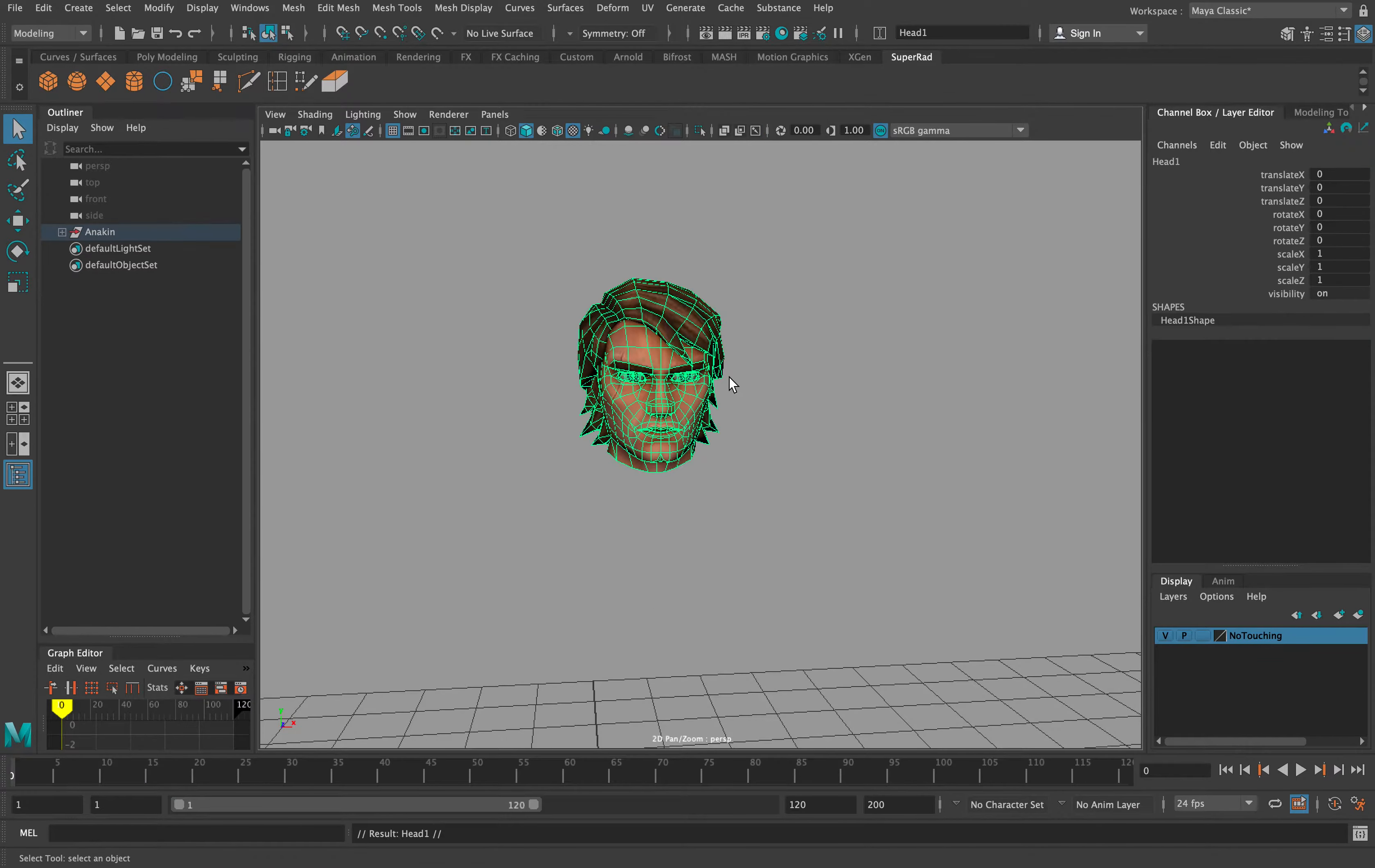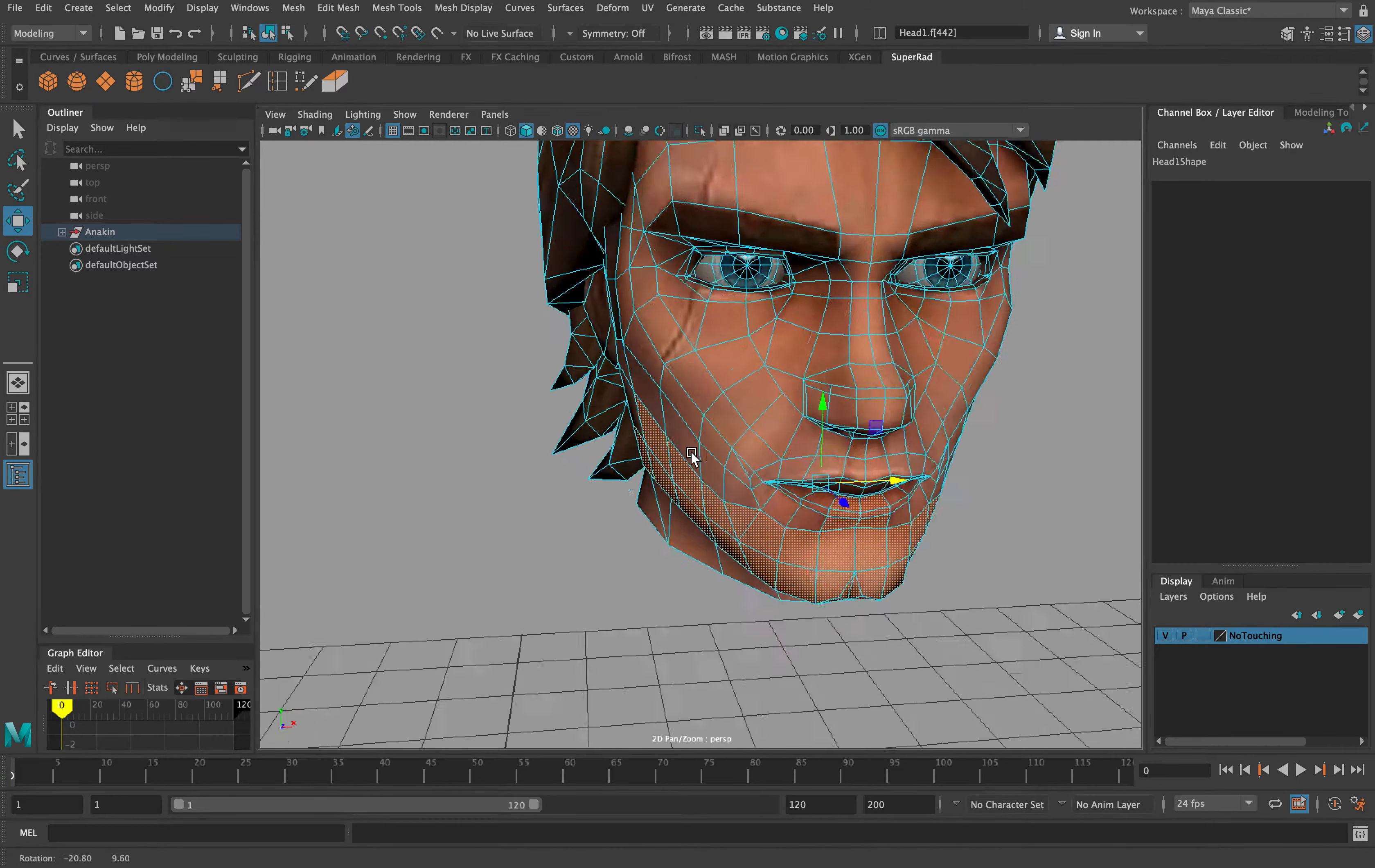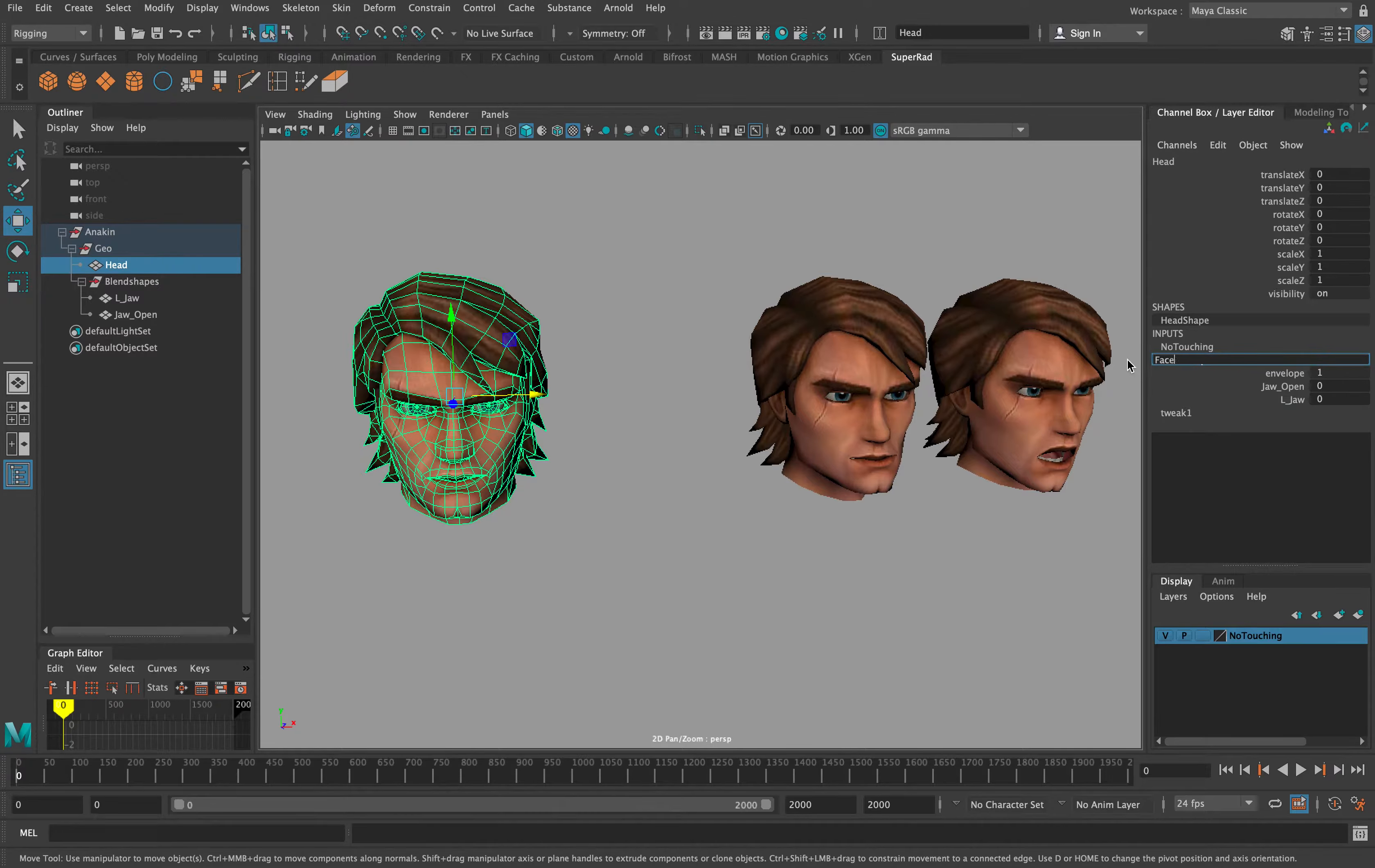First you want to build your blend shapes. Blend shapes work by taking the translation values of the vertices and adding it to the base geo. You want each shape to come from the same base so the object's vertex numbers will be the same. Select blend shapes first, then shift-select base geo. Right-click menu, deformers, blend shape.